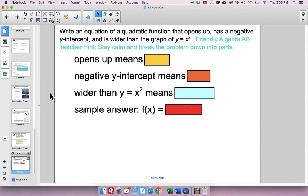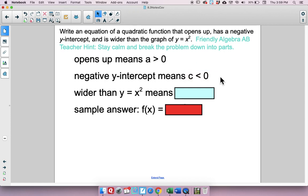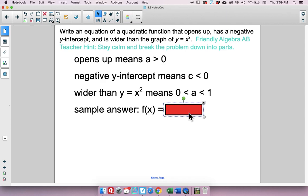Write an equation of a quadratic function that opens up, has a negative y-intercept, and is wider than y equals x squared. Break it into parts: opens up means a is greater than 0; negative y-intercept means c is less than 0; wider than the parent function means a is between 0 and 1. A sample answer: 0.35x squared minus 5. You could include a bx term, but it wouldn't affect these characteristics.